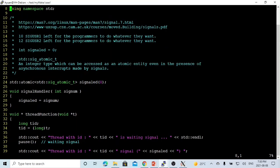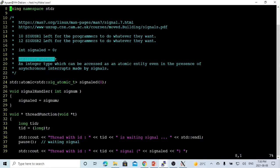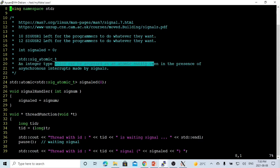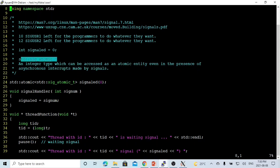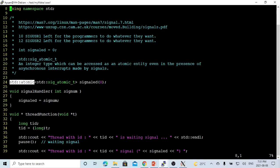In the signal handler function, we capture the signal number and update a variable declared as sig_atomic_t. This is the integer type that can be accessed as an atomic entity even in the presence of signal interruptions. It is a special type for handling signals safely in a multi-threading context, ensuring we do not corrupt access to shared resources.